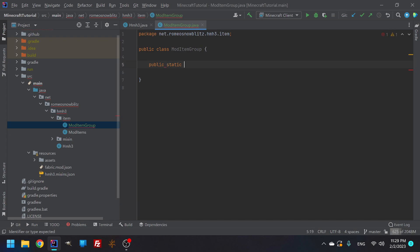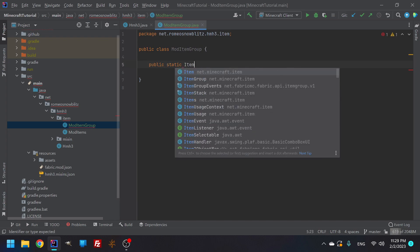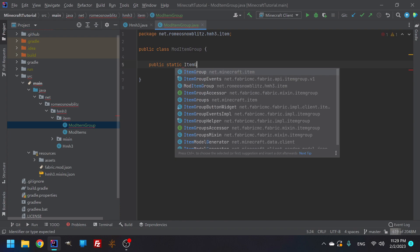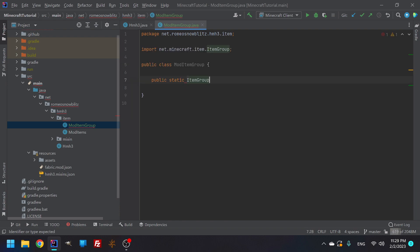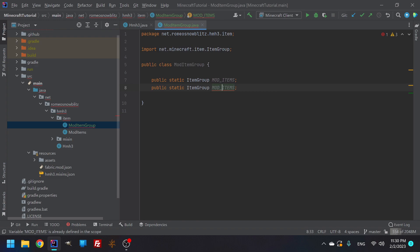You're going to need to make a coding name for it. So let's call it a public static item group and then let's create the name. We're going to be creating one called mod underscore mod items, and then we're also going to make one called mod blocks.